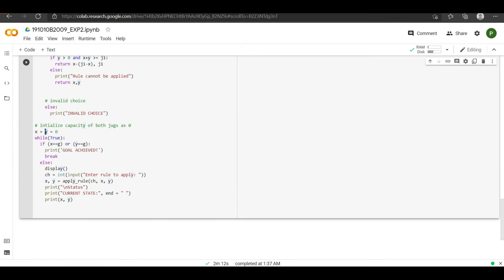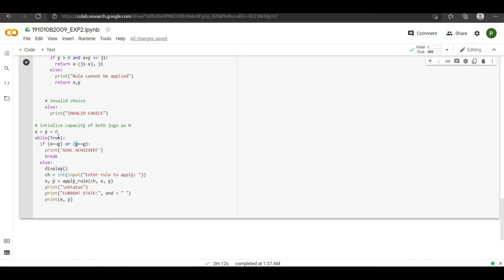The value of these two variables will be initially 0, meaning both jugs start empty. The user has given two capacity values for the jugs, and those will be used later in the code. So basically x is jug 1 initialized to 0, and y is jug 2 initialized to 0 by default. We then say that while true, if x (jug 1) equals the goal or y (jug 2) equals the goal — we've taken goal as 2 — then goal is achieved and we break out of the loop.